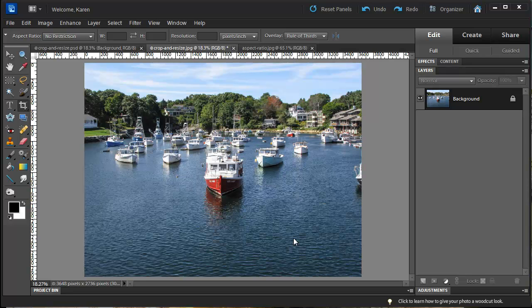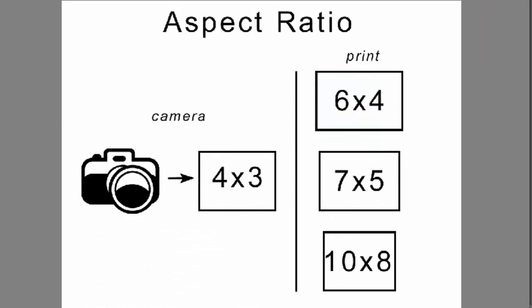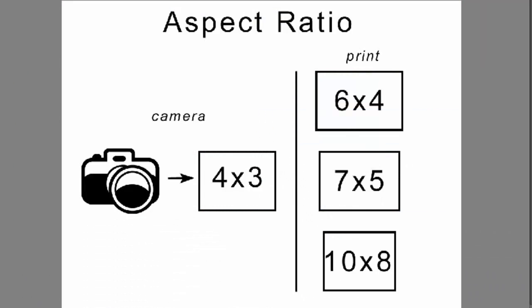It all has to do with aspect ratios, and this diagram may help explain why. Aspect ratio is the ratio of width to height for any image, and it determines the shape of the image.